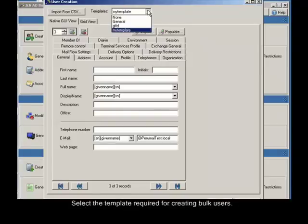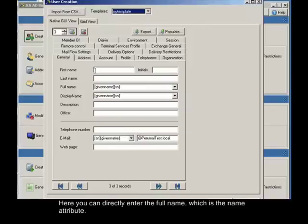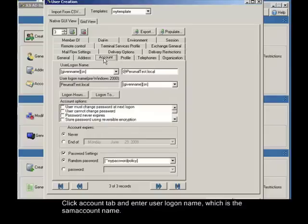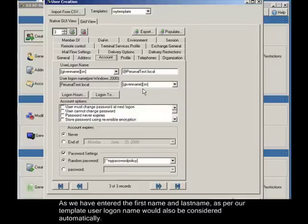Select the template required for creating bulk users. I select my template here, which we have created just before. Here you can directly enter the full name, which is the name attribute. You can also enter the first name and last name, which would automatically generate the full name as per our template. Click account tab and enter user logon name, which is the SAM account name. As we have entered the first name and last name, as per our template user logon name would also be considered automatically.